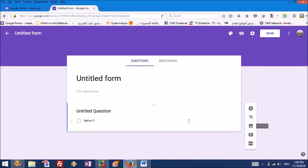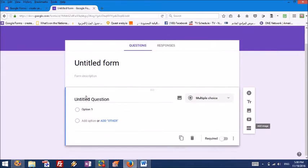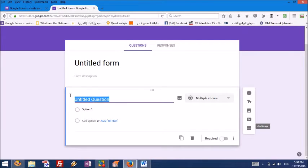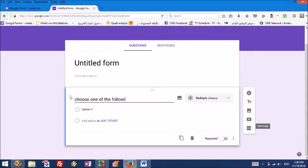Now this is the form you are going to prepare. You can write here whatever heading you want. I'm going to write choose one of the following.